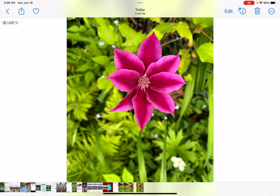You can lift a particular item right out of a photograph and then paste it into another document, Facebook post, or notes. Here I've got a picture of a flower and I want to lift it out of the green background. The first thing I need to do is turn Live off. You'll notice up in the upper left-hand corner it says Live.